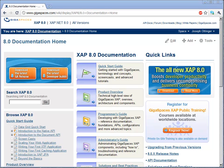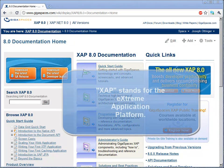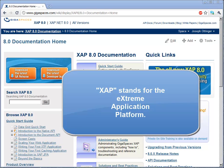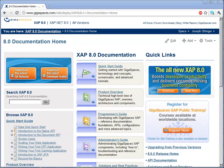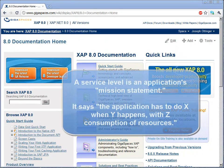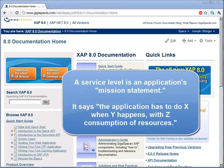We're going to show you deployment of a web application into GigaSpaces Extreme Application Platform, which provides service level support to a web application. Why do you need this? Well, a service level is a documented minimum performance level. It basically says that an organization requires a specific application performance metric to be met to be a successful application.